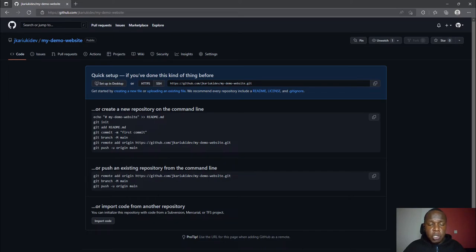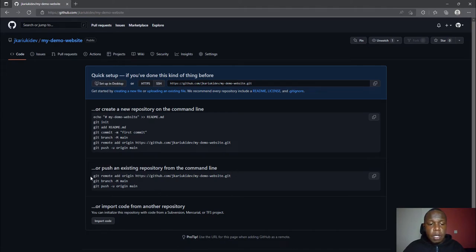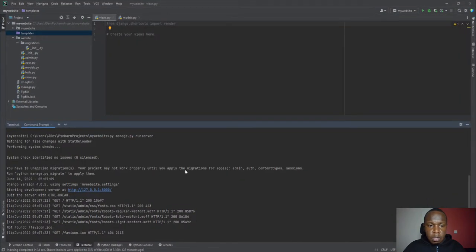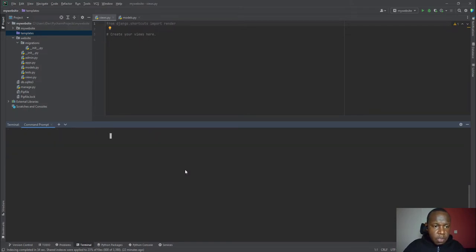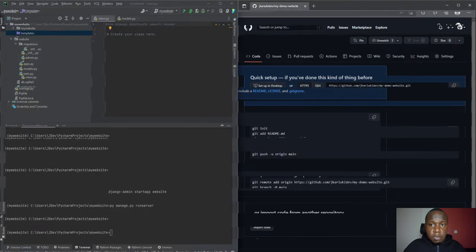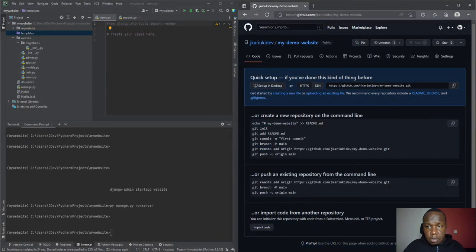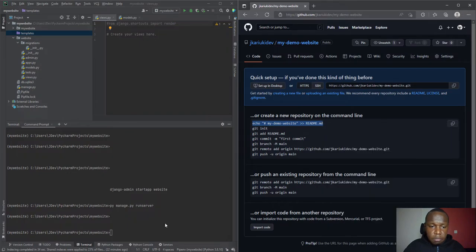I won't go into the details of these commands - they are well documented in the Git documentation, so I can share that in the description. I'll just proceed with running some of these commands. I'll set up PyCharm which is still running in the background.